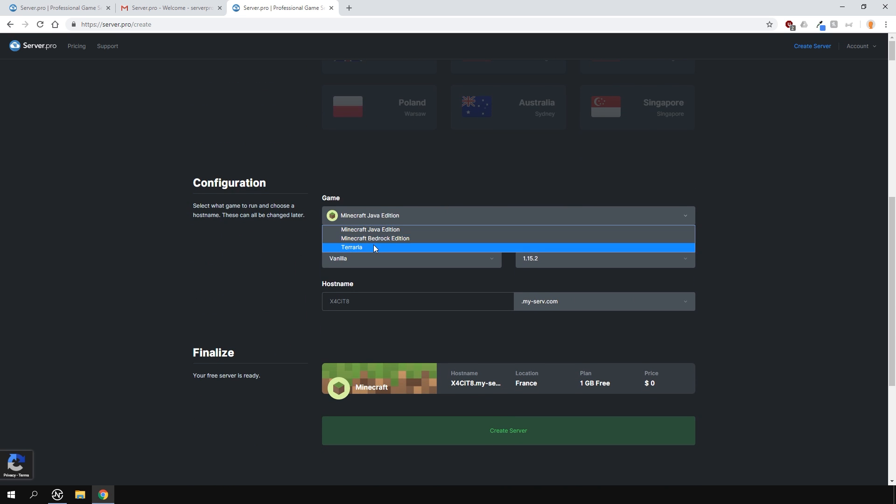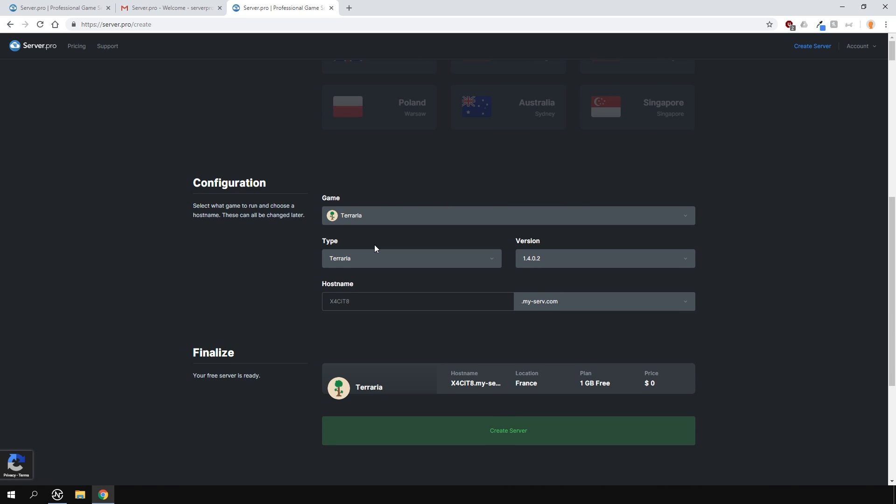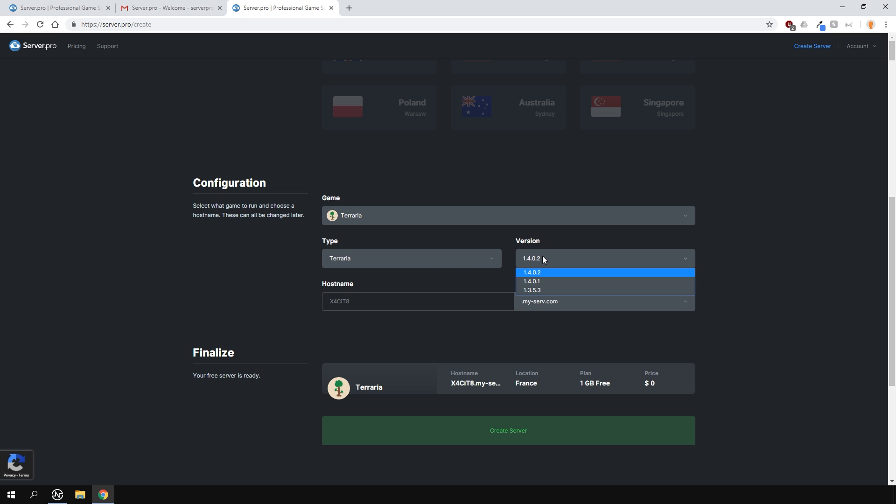Then select the game. In this case, I want Terraria. And now you can choose the server type, such as T-Shock, which will allow you to install plugins. I'm going to use a normal Terraria server type and select the latest version.